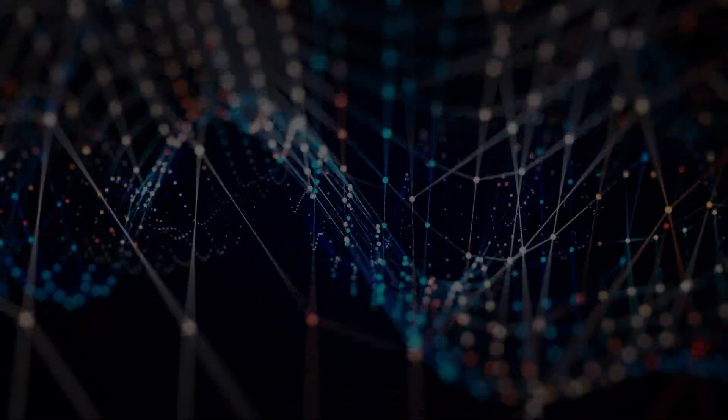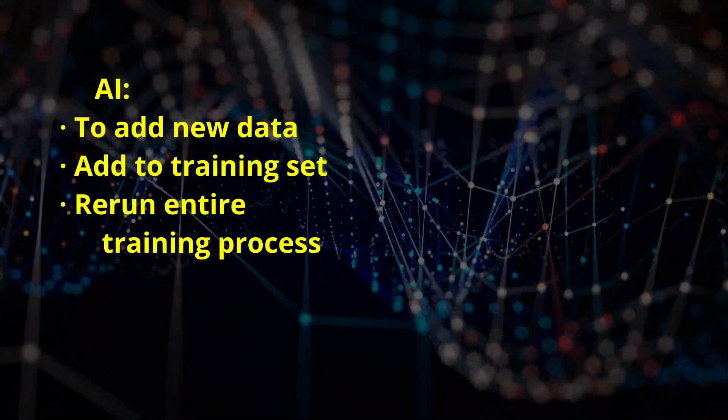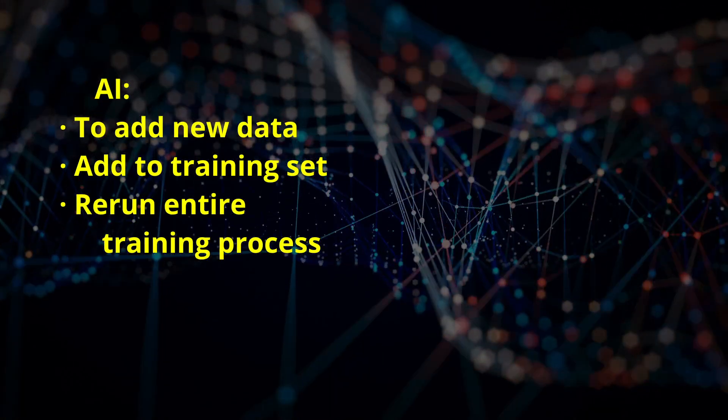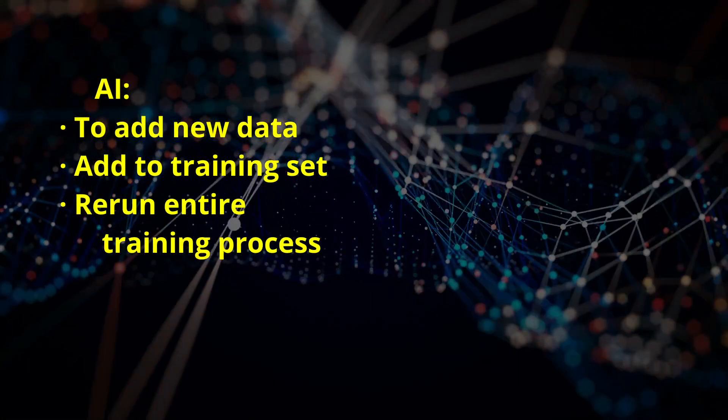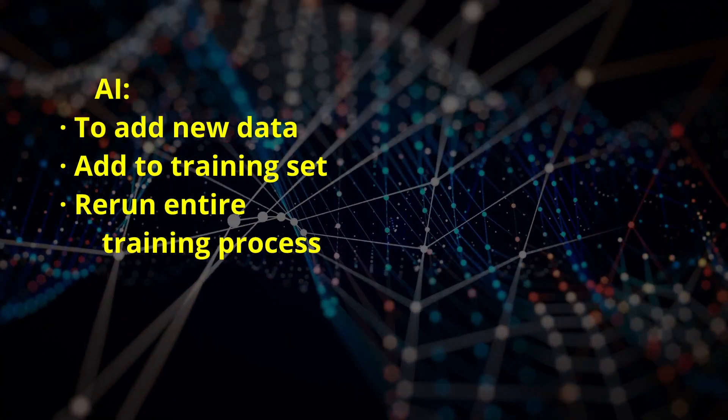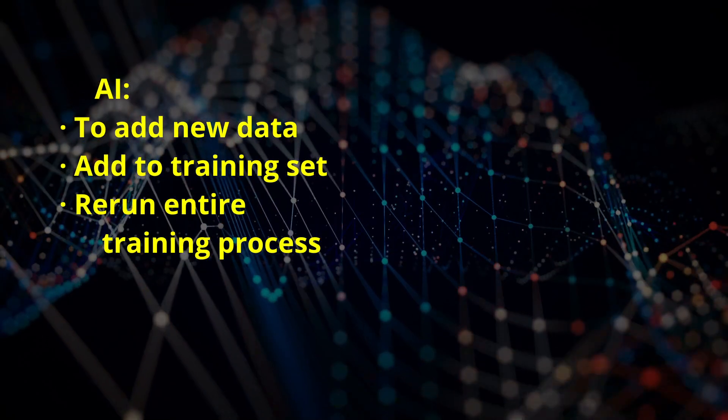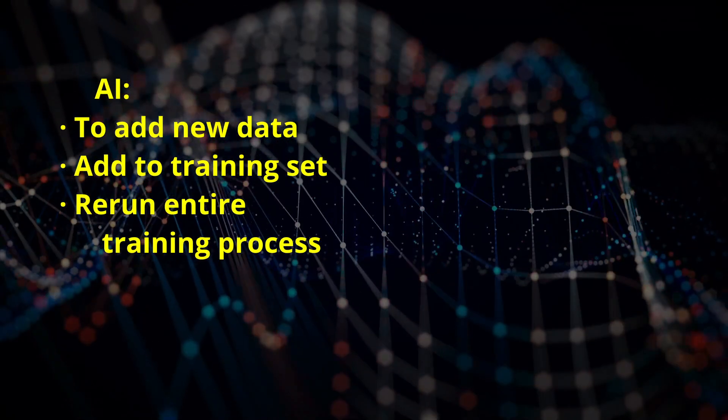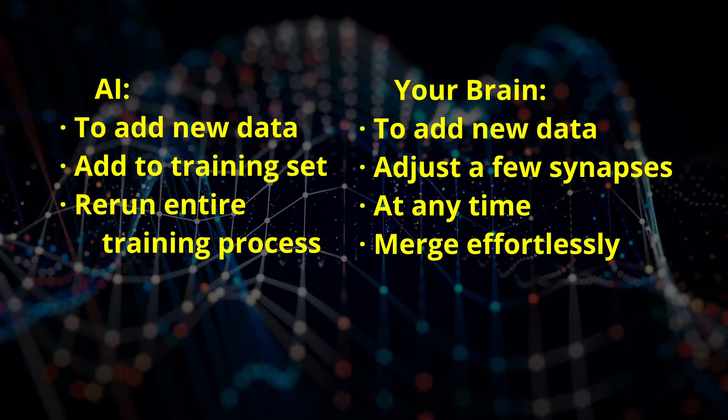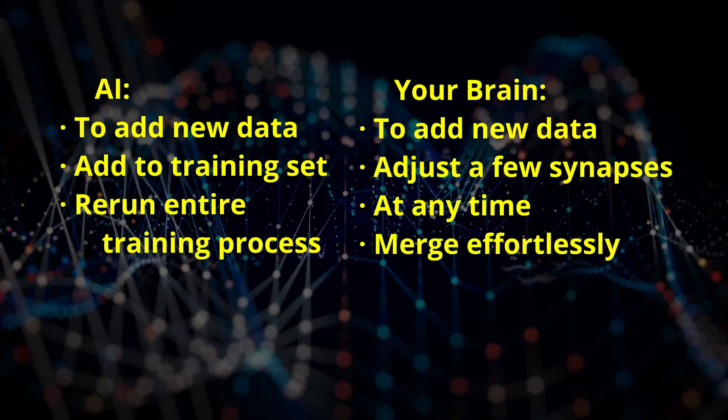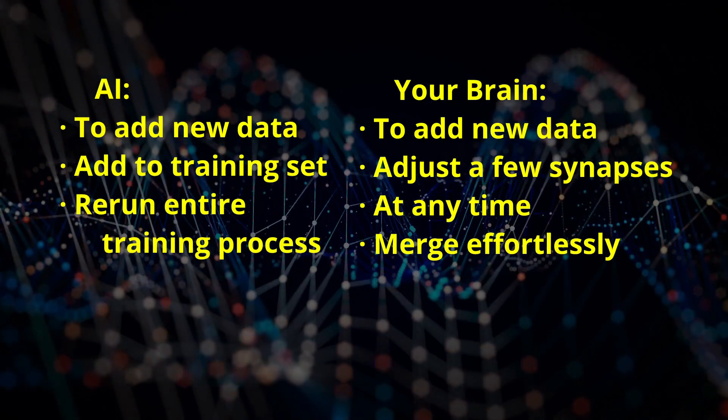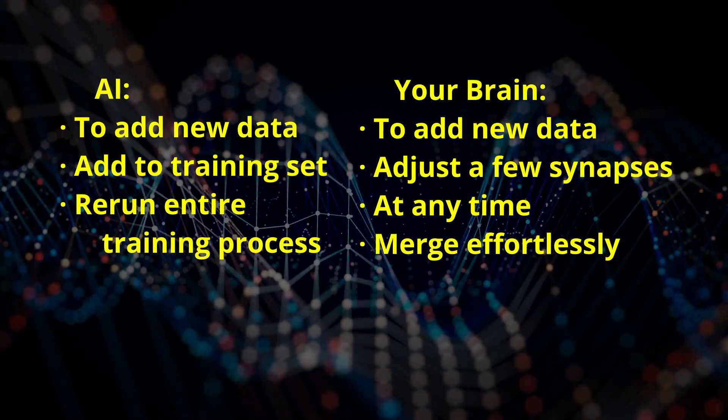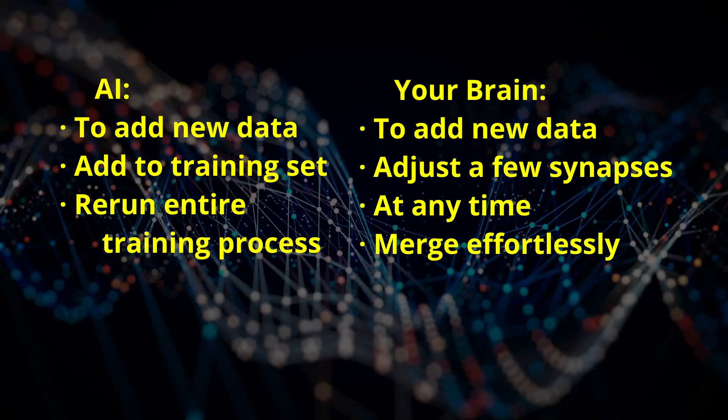Again, the basic approach to adding new information to an AI is to add the new information to the training set and rerun the entire training process. You can see why this is not done frequently and why a more human-like data approach which supports adding new information will be a huge advance.